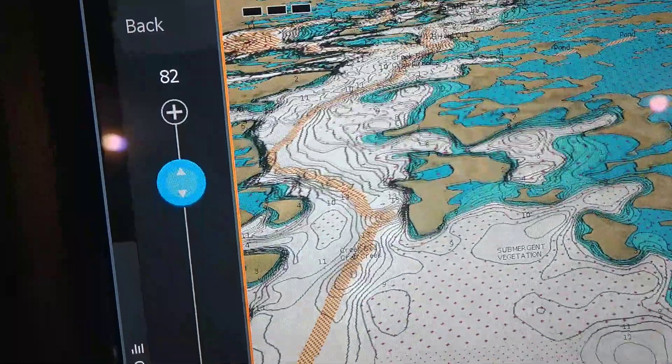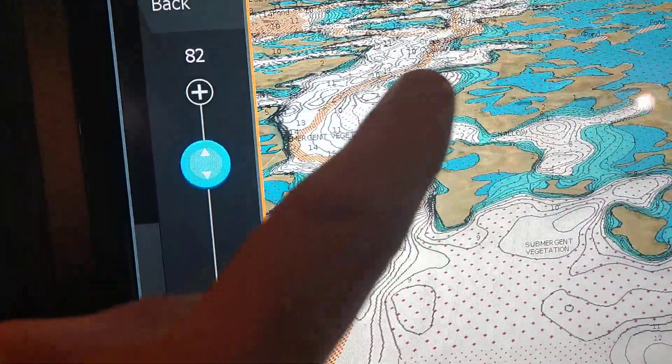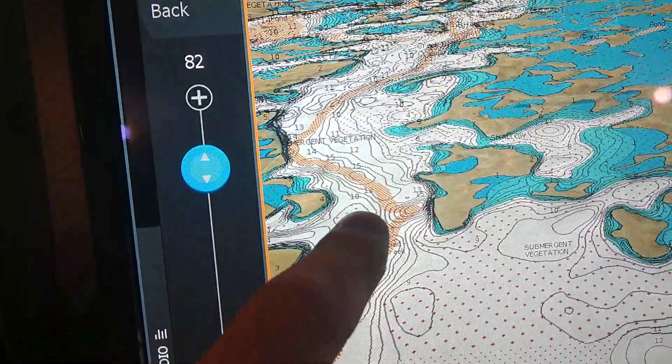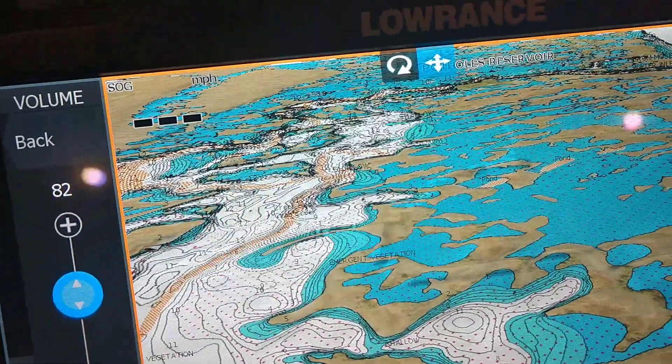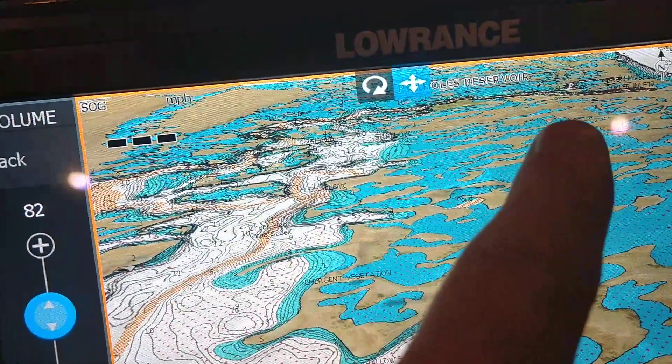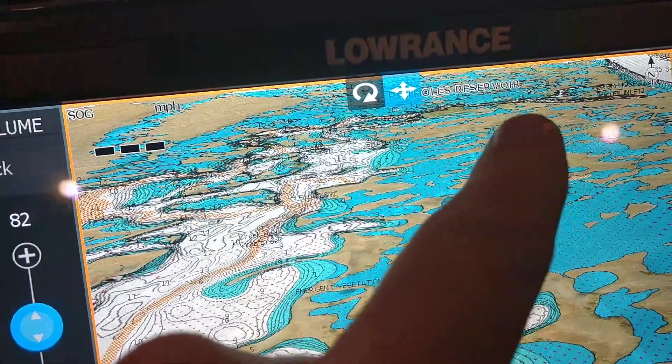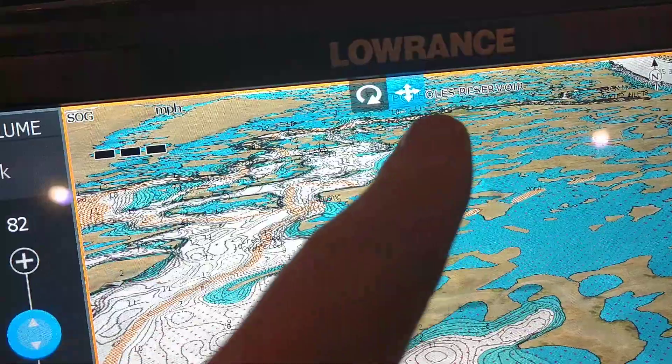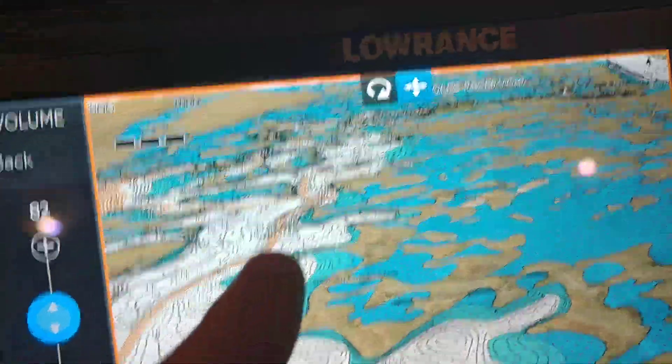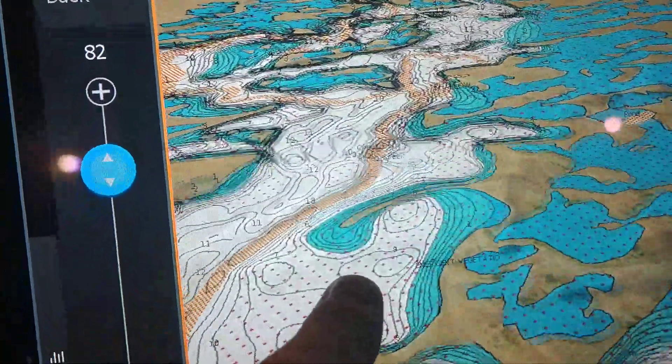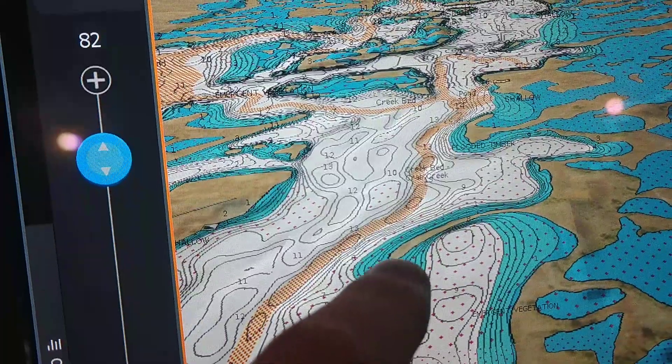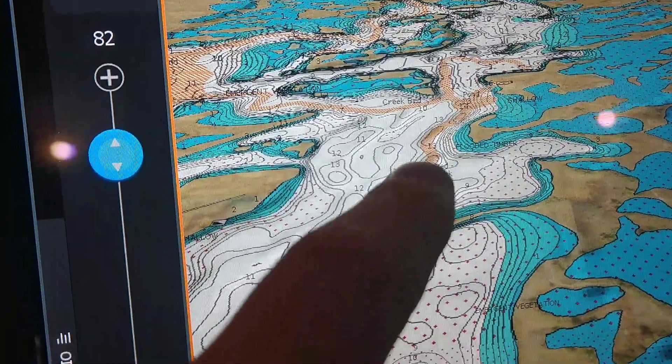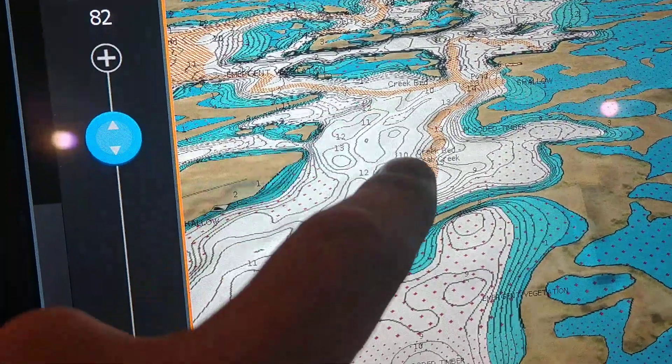There should be a little current right through here because you've got these two spillways coming in right here. Those spillways are going to dump current in and it'll come in through here really lightly. And then there's some really neat defined points and different things that we should be able to get some good top water action off of.